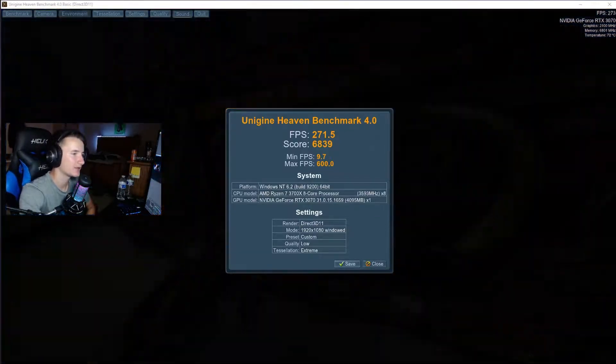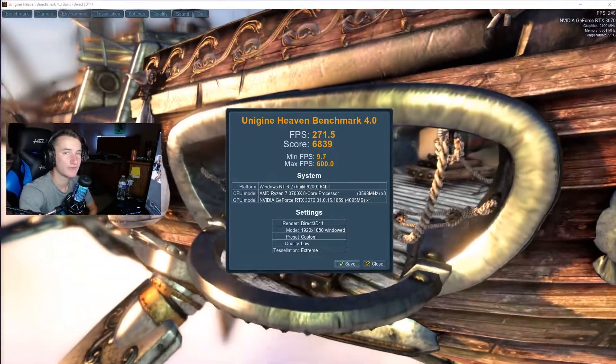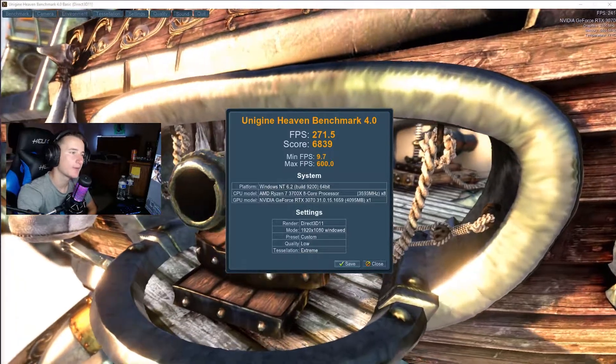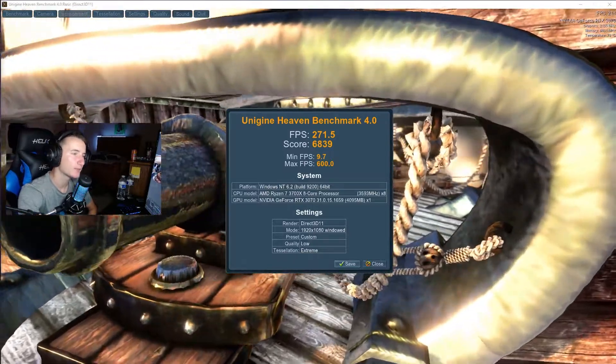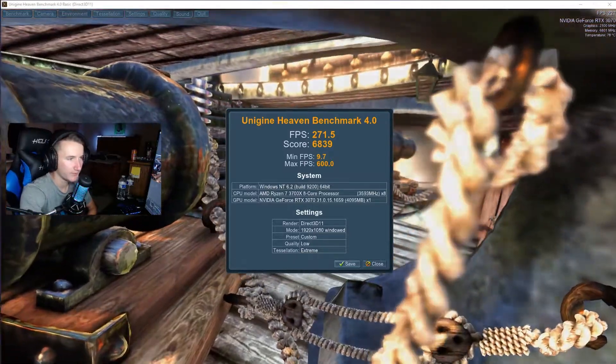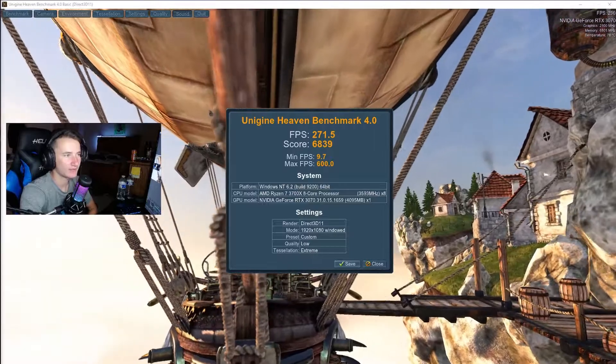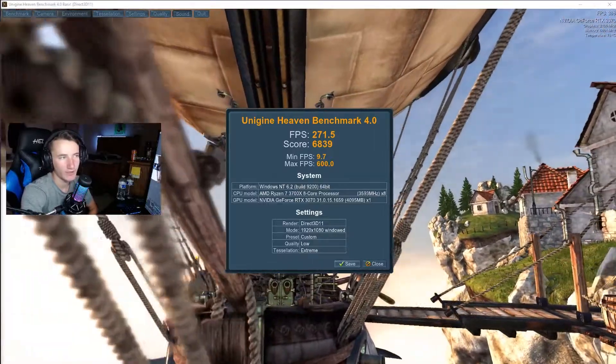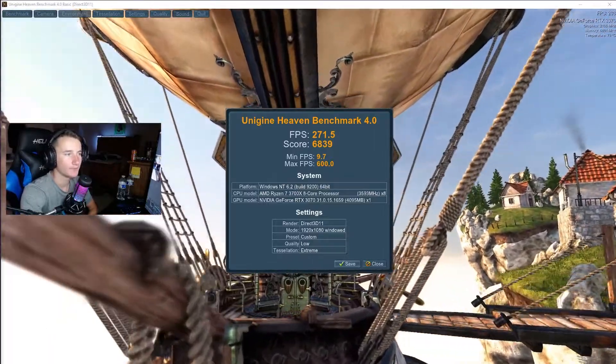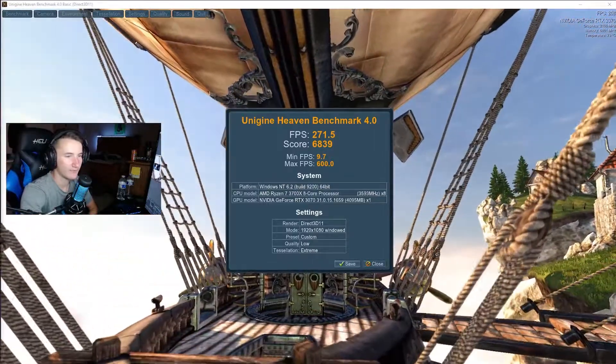As you can see here, here are our numbers. We got 271.5 average fps and a score of 6839. Our minimum fps was 9.7, our max fps was 600.0. I'm not worried about the minimum and maximums, although we should hopefully see a boost in both of those.